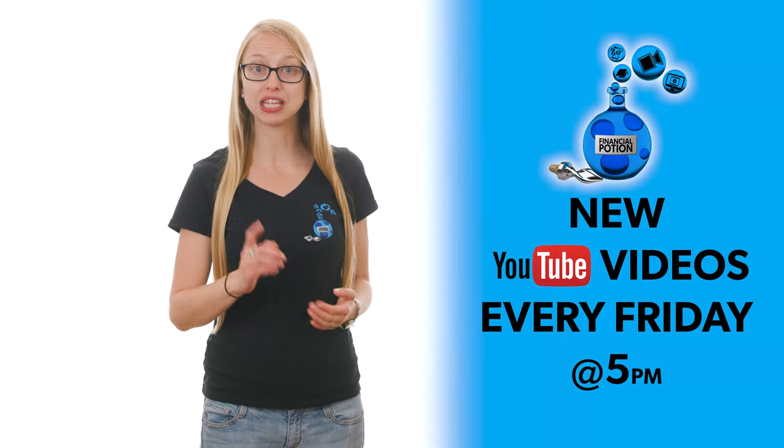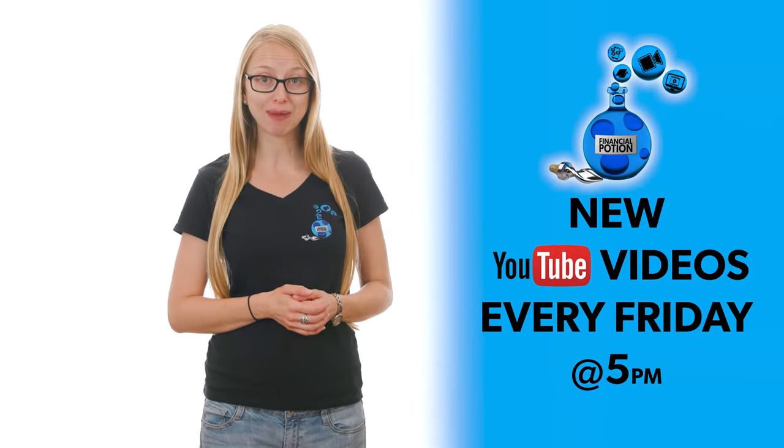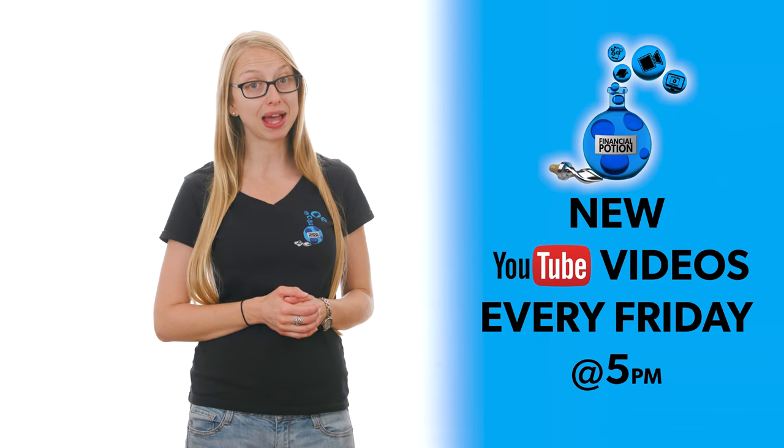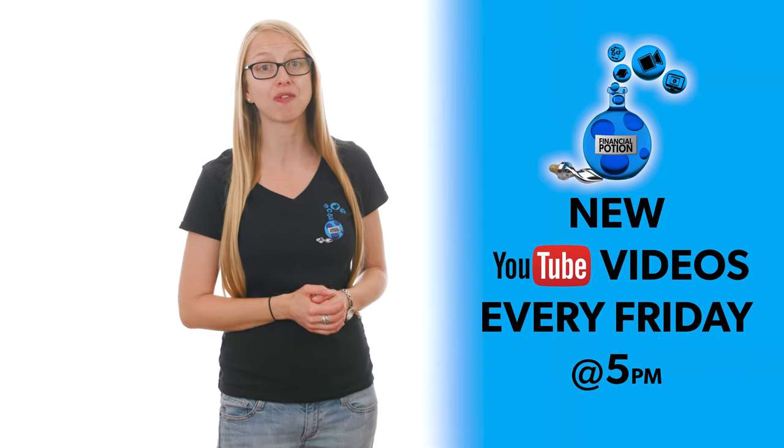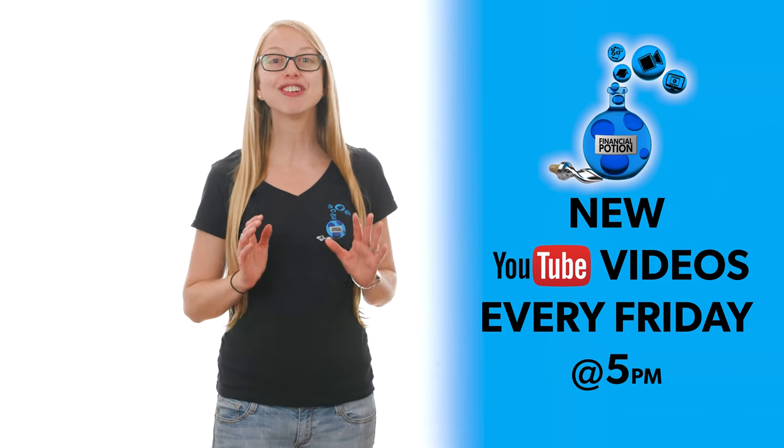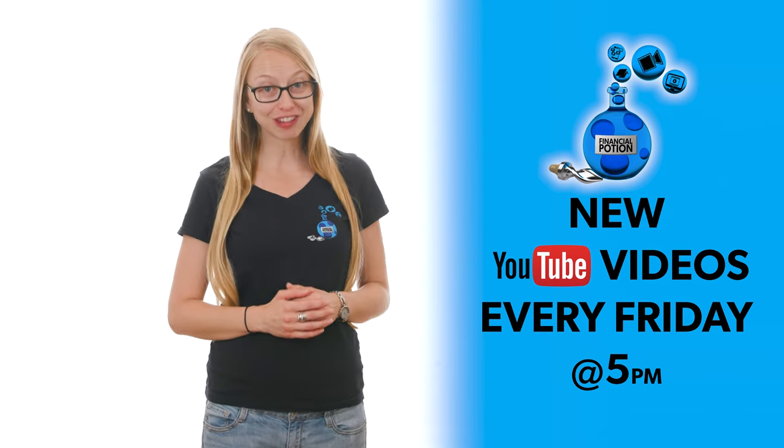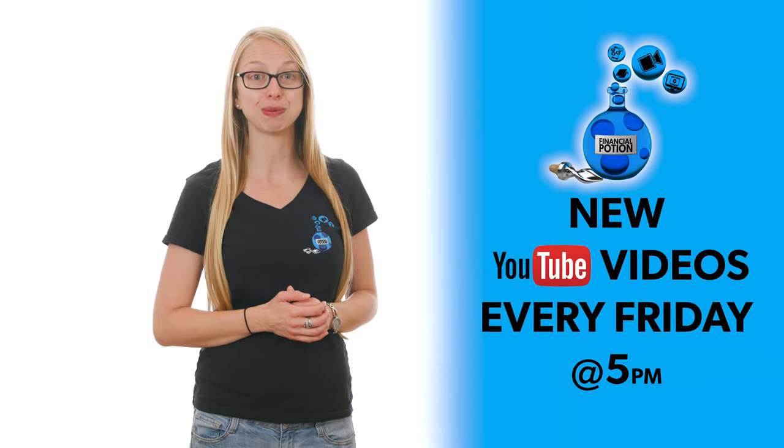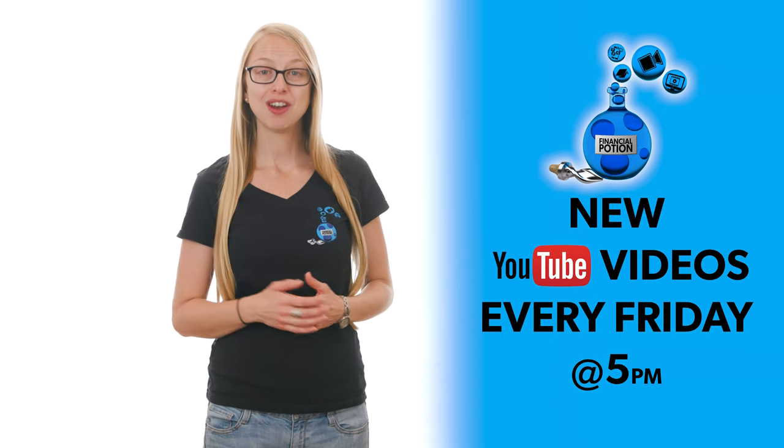And to never miss out on a video, please make sure you subscribe to our YouTube channel and click on the bell so you're notified every Friday at 5 p.m. Arizona time that a new video has been posted.